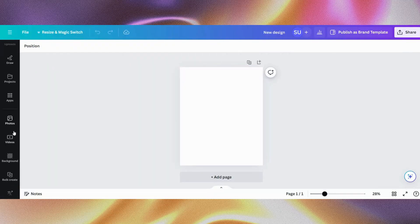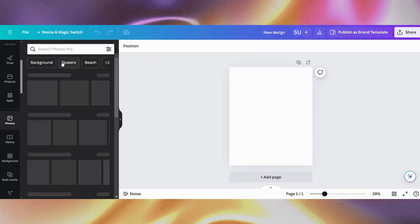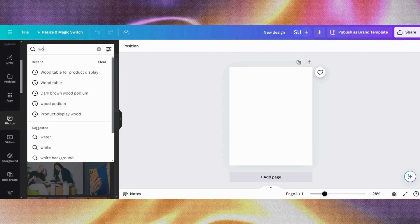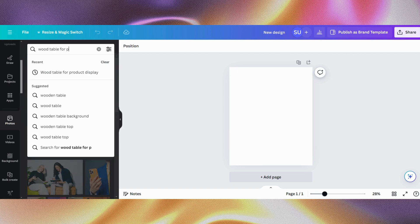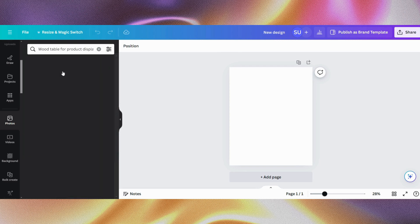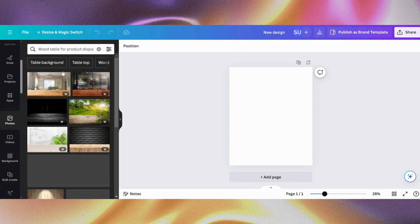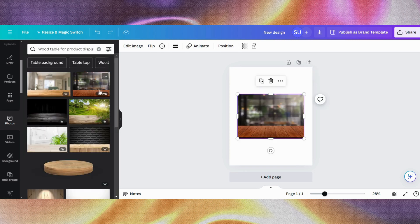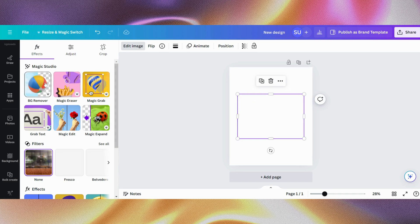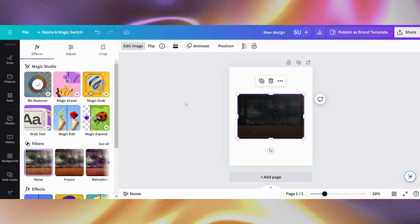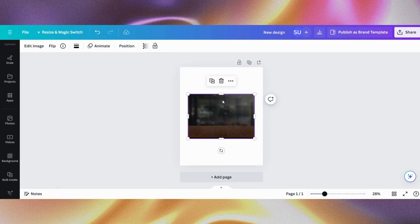You want to go onto your photos and search for your elements. For this, I will search for 'wood table for product display,' and that is what we are going to use to set our base. So I'm just going to go through and choose this one.